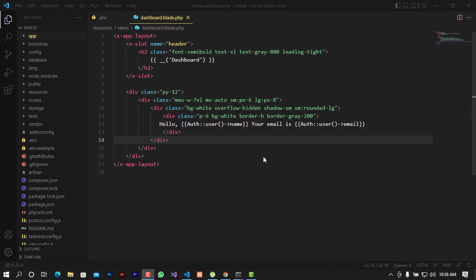Welcome back. In the last video we saw how to implement database migrations, user registrations, being able to display all the routes, being able to change the data on the dashboard — and that's where we were in the last video.